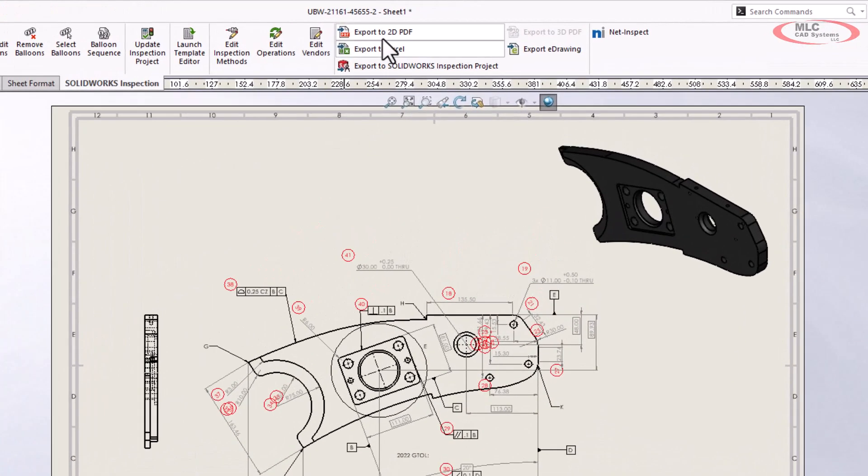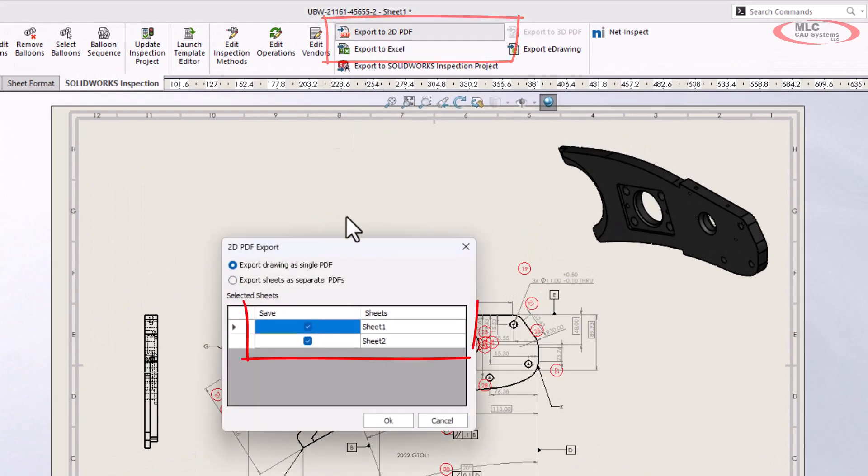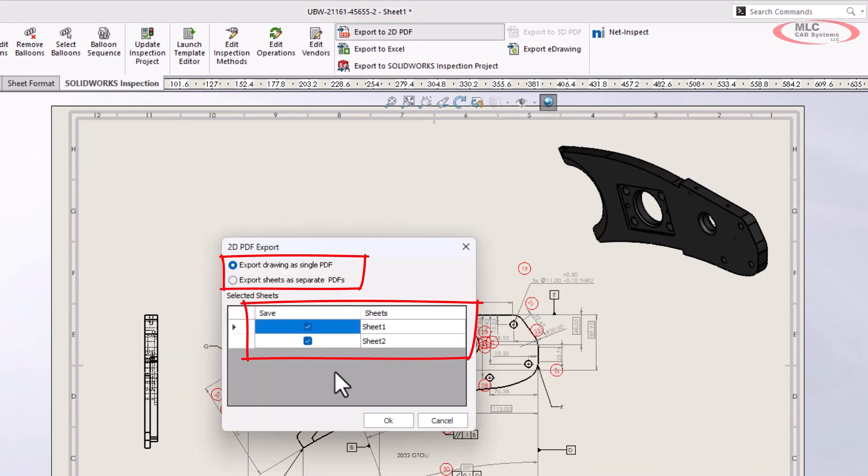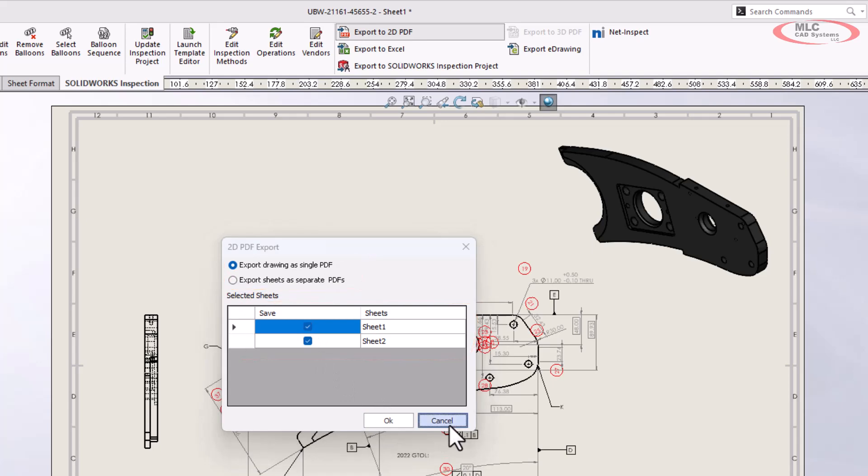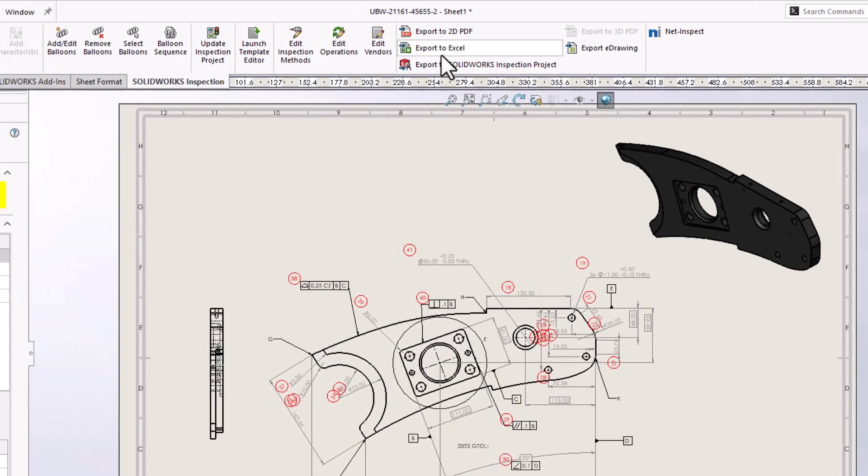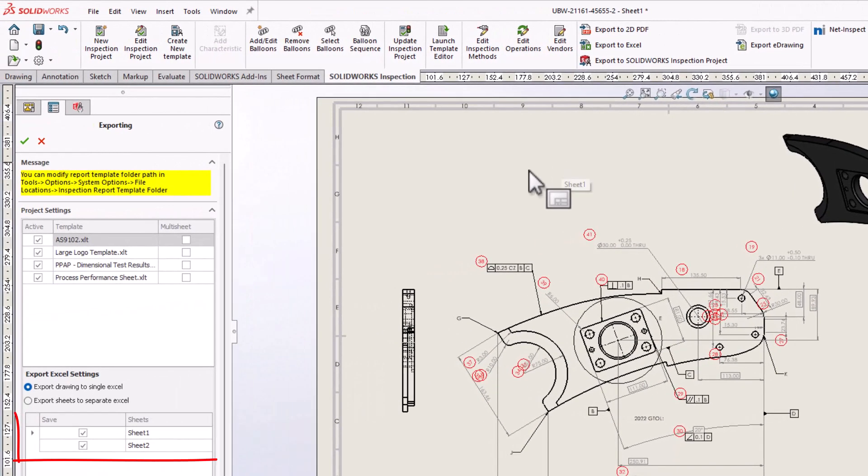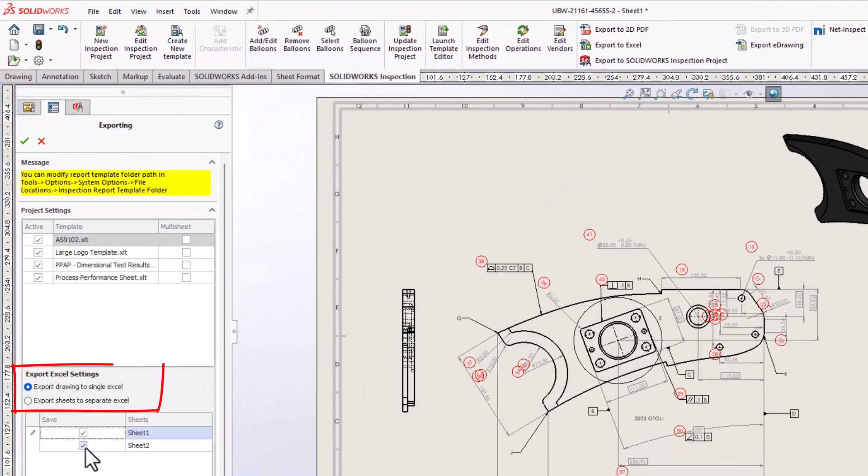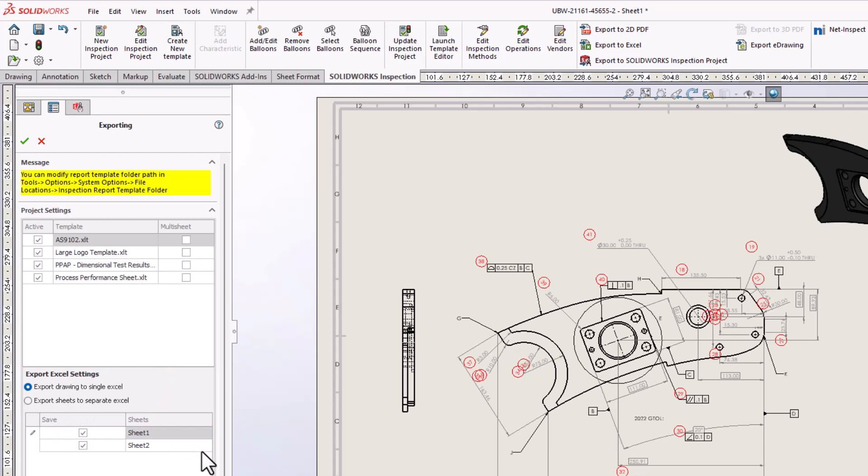The expansion of per sheet control includes the export of multiple sheets as well. Just like creating balloons per sheet, the export options now allow for control over included sheets per document, as well as whether sheets should be exported to a single document or one document per sheet. This applies to PDF exports as well as Excel outputs.